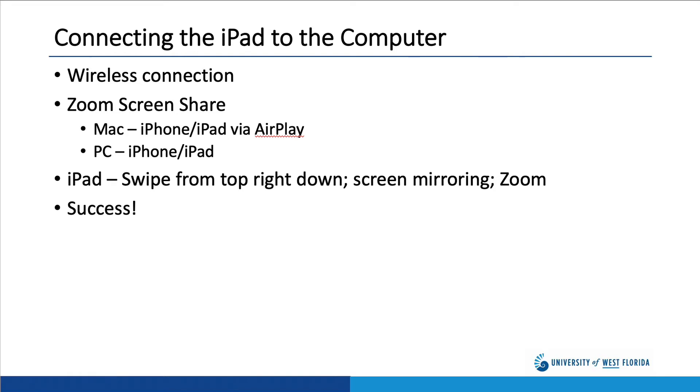If you're on a PC, the option is just iPhone/iPad. Again, both the computer and the iPad need to be on the same computer network. The first time that you do this, you'll be prompted to download a plug-in.